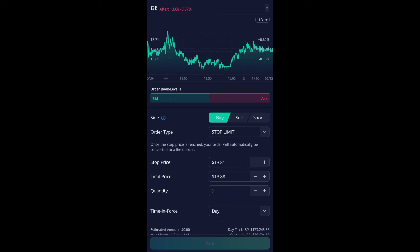So a stop price is currently set for $13.81. But what if you don't want to do something like $13.81? You could go up, let's say increase it to $13.85. You do that for the limit price. And this is the price that you're willing to pay, but it won't go over that price.